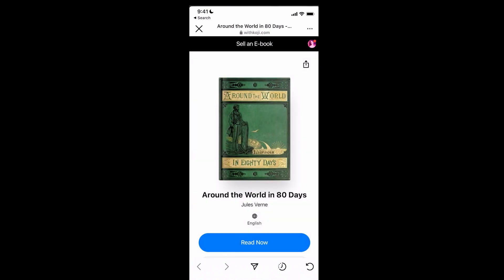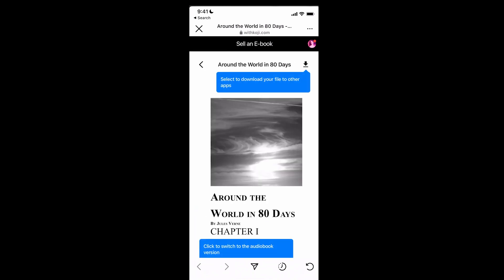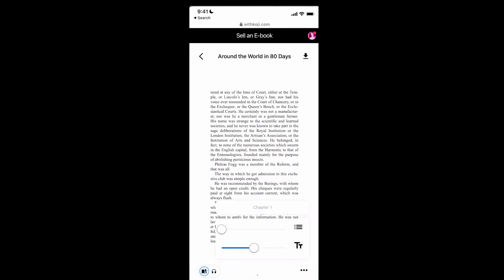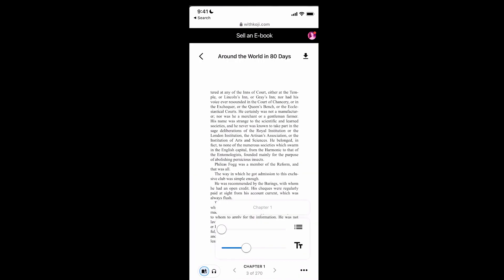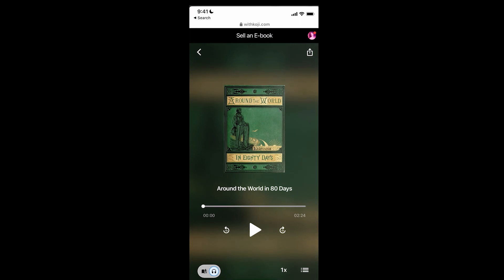An email receipt is automatically emailed to the customer with the link to where they can download the file. I can also read immediately within the Koji template or download directly to my device. The Koji reader also allows me to adjust text size, and I can toggle back and forth between the written and audio version and skip ahead as I see fit.